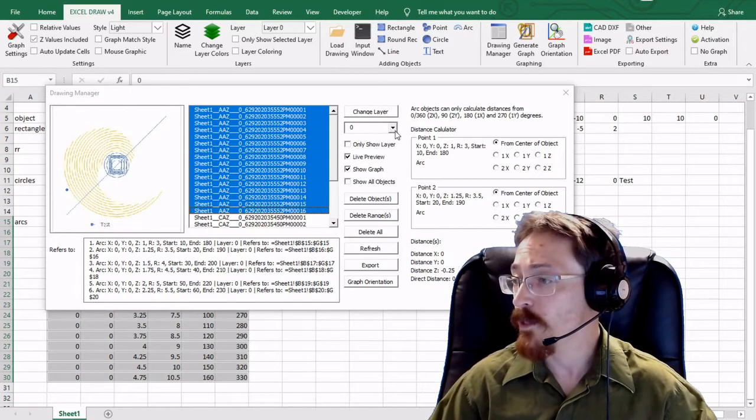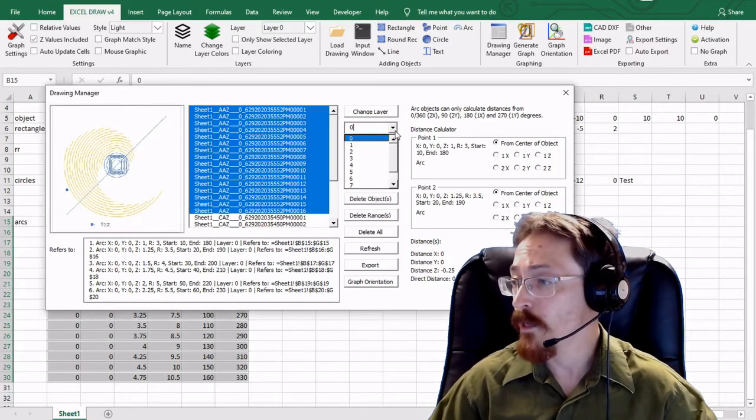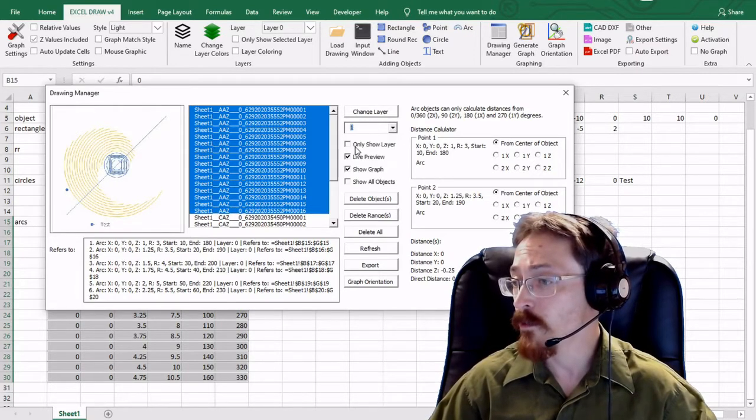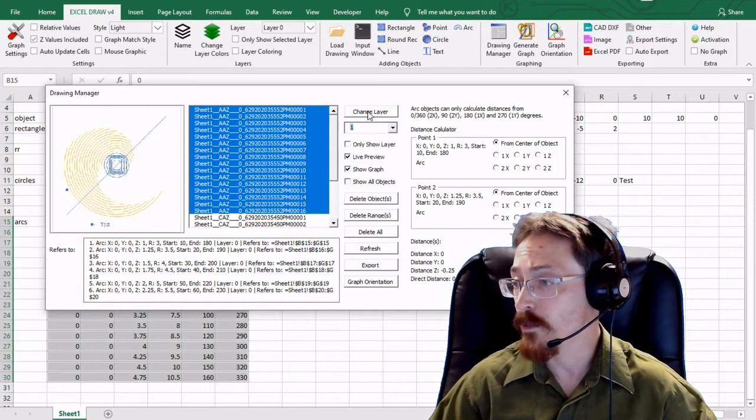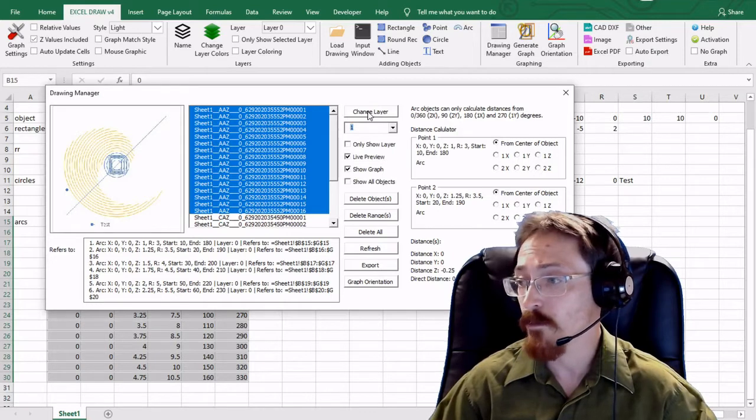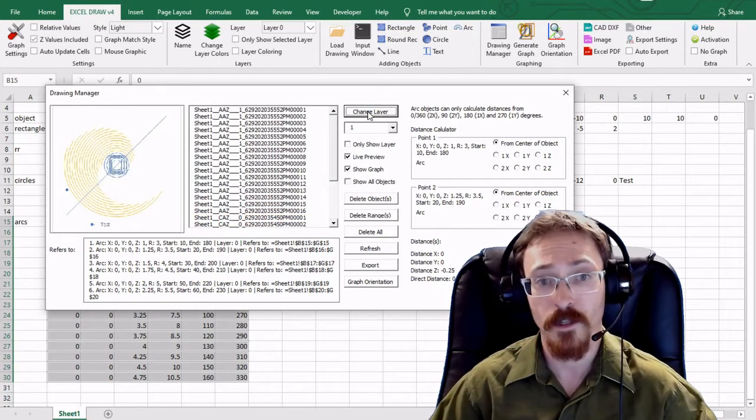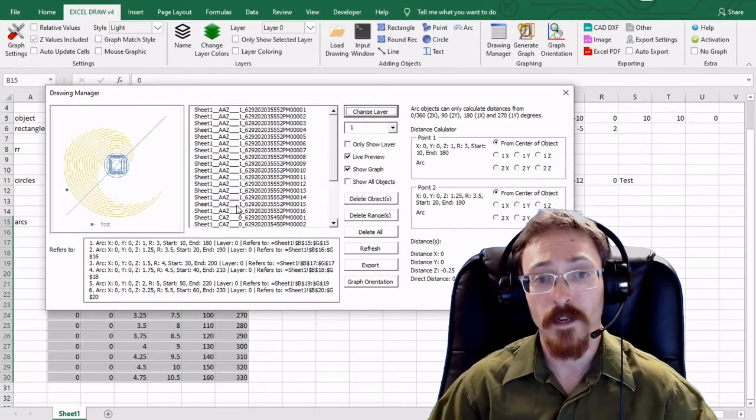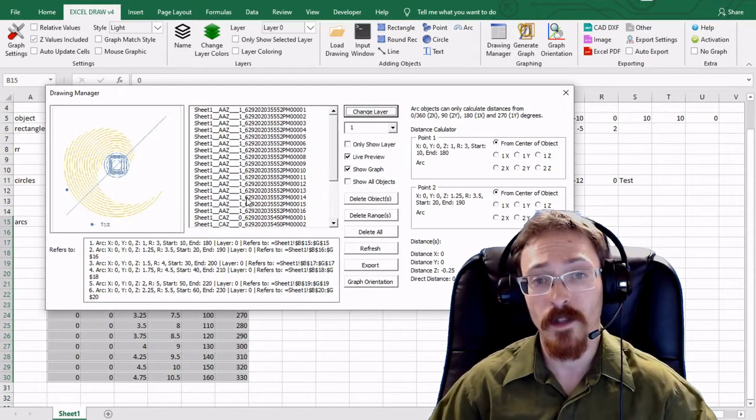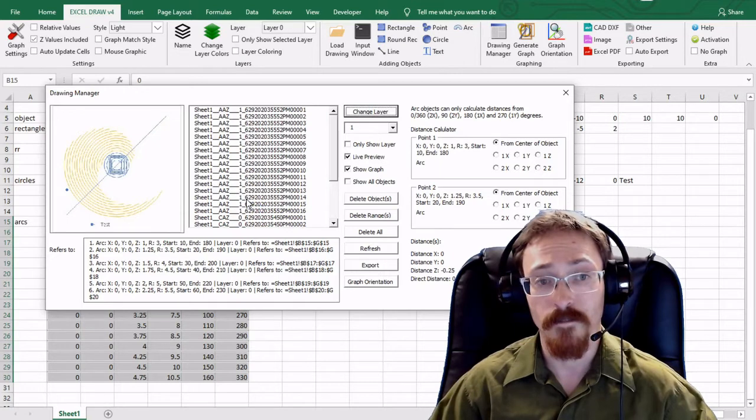And I am going to go ahead and I'm going to change it to layer one. So I'm going to have those selected and I'm going to hit change layer. And now you can see they're all at layer one.